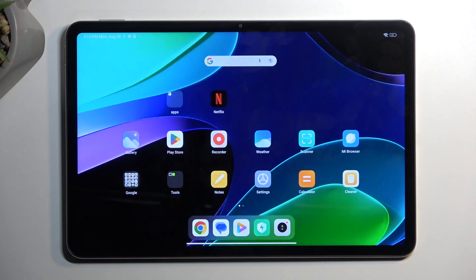Welcome. In front of me is a Xiaomi Pad 6 and today I will show you how you can enable your power saving mode on this tablet.